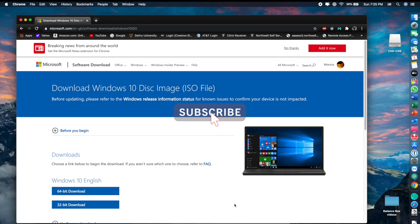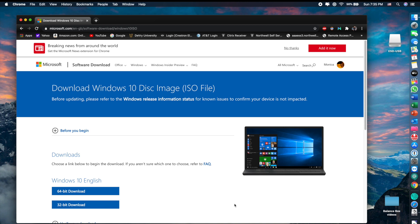Hey guys, welcome back to my channel. I'm glad you guys are coming back each and every week. Please don't forget to subscribe, like, and comment. Today I have a very special video — it's an educational video about installing Windows 10 Professional on a MacBook Pro 16 inch. There are many reasons why people want to do this. A lot of people's primary computers are MacBooks, so they want to have that versatility of having Windows as well. The way I'm installing it is through Boot Camp.